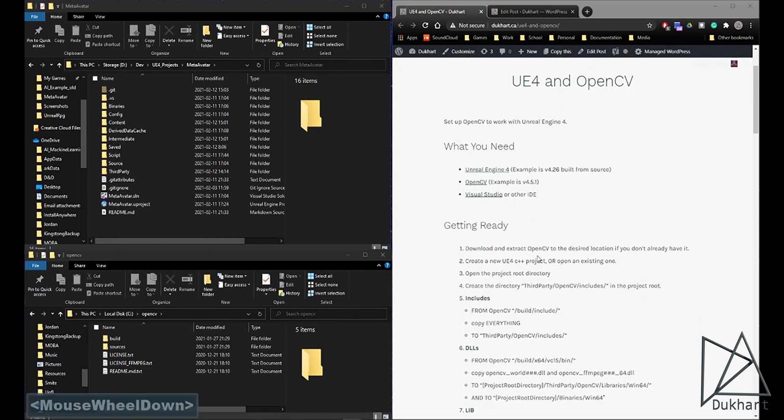So if you haven't already, download OpenCV and extract it to a location of your choice and then either open up a new C++ Unreal project or open up the one you'd like to add OpenCV to.